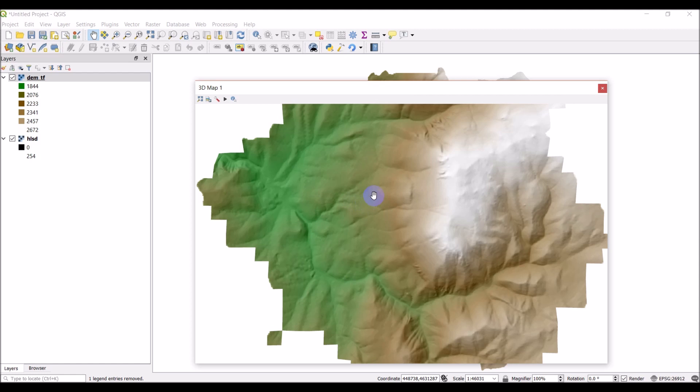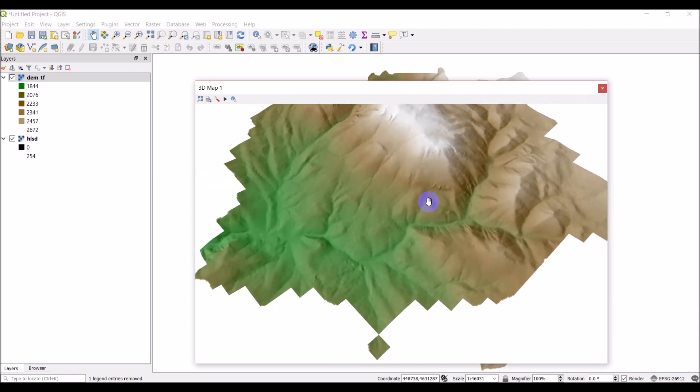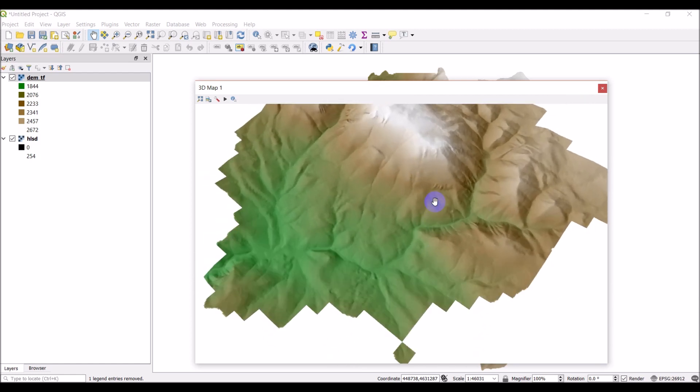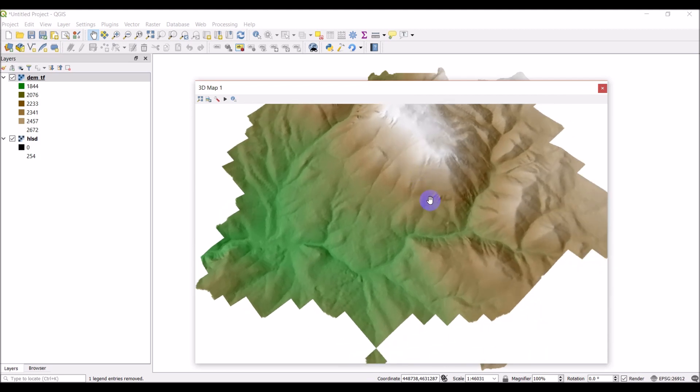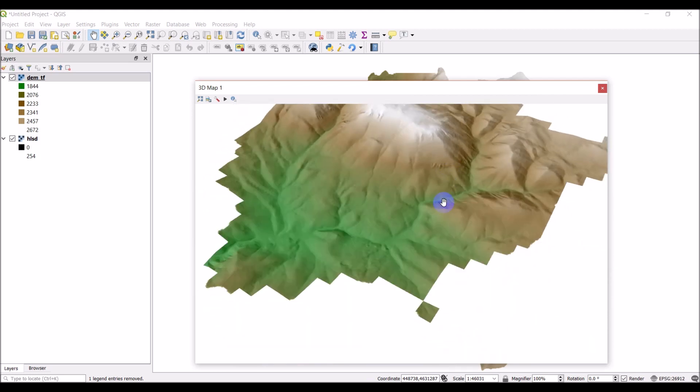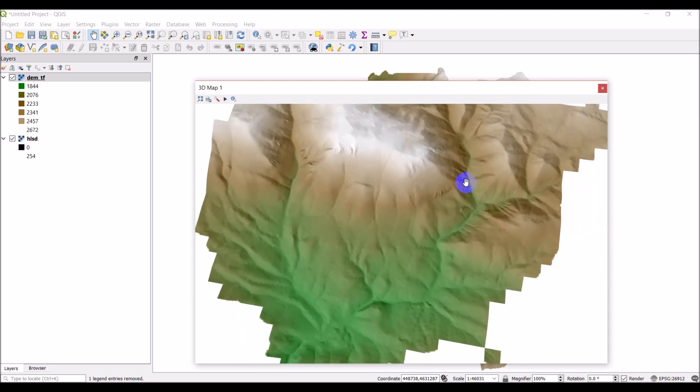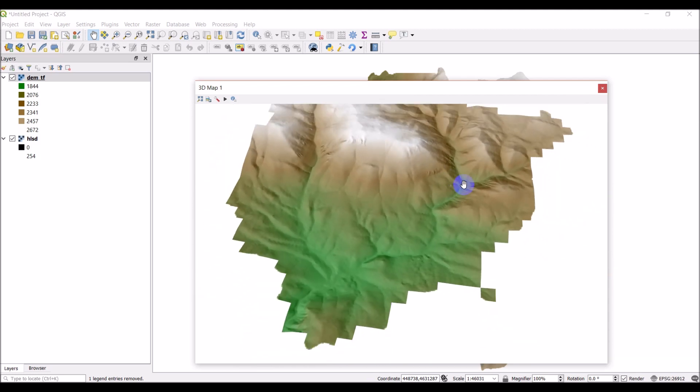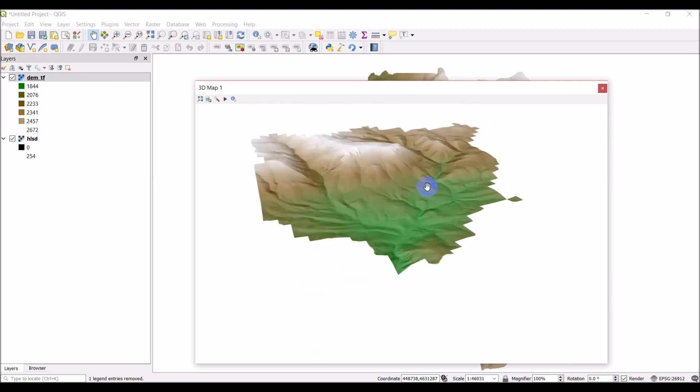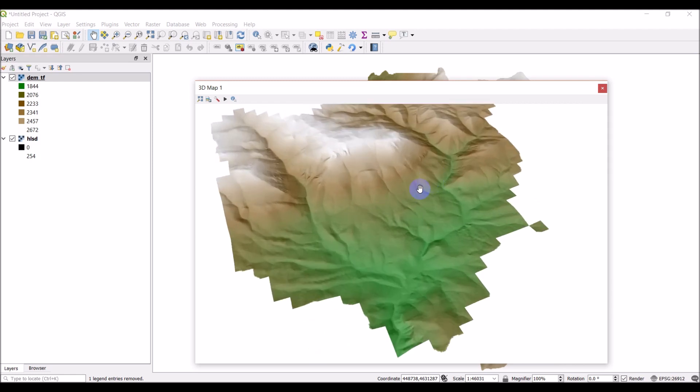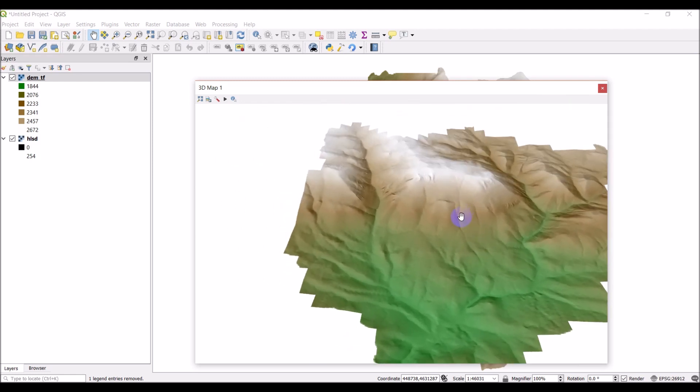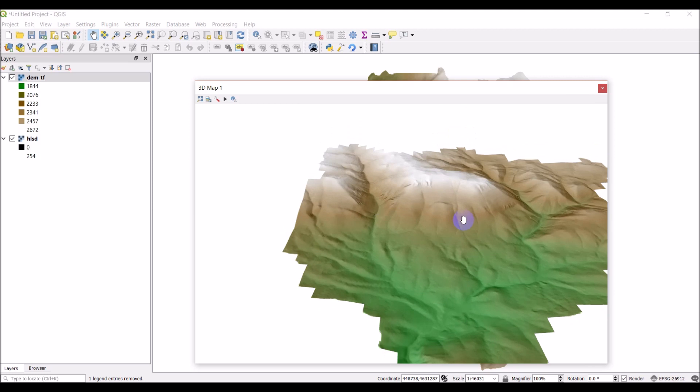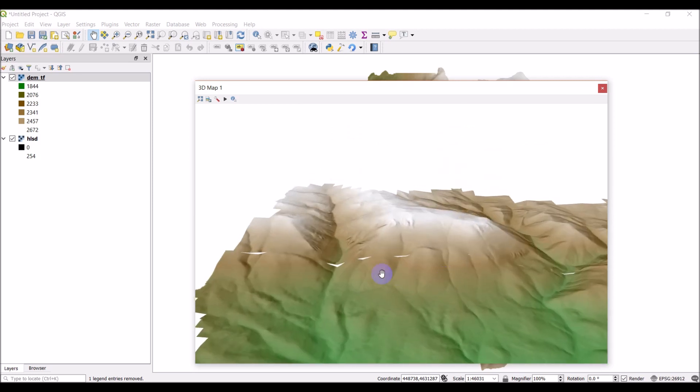So now the way you can rotate this is with your wheel. The wheel on your mouse, press down on it. So don't scroll, press down on it and you can drag your mouse to adjust that view. And so you can scroll to adjust the zoom level.